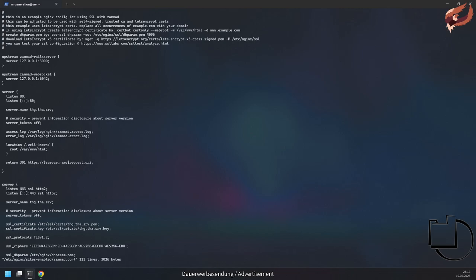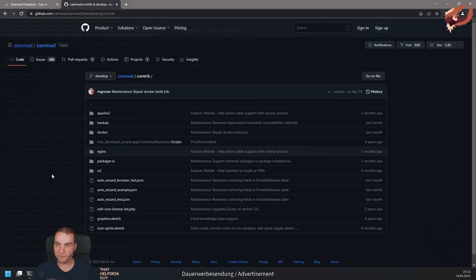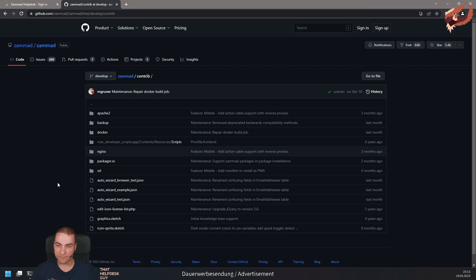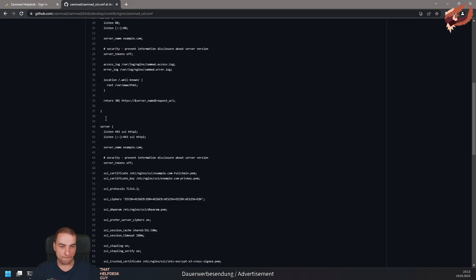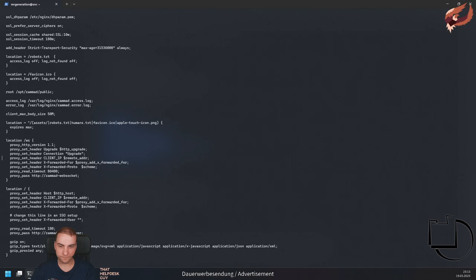After the update has installed successfully, open the virtual host configuration for Zammad for your web server. Now we will need to add a new proxy location to that file. In my case, I need the directive for Nginx. You can find both Apache 2 and Nginx variants in the contrib folder of Zammad, both on your server or on GitHub.